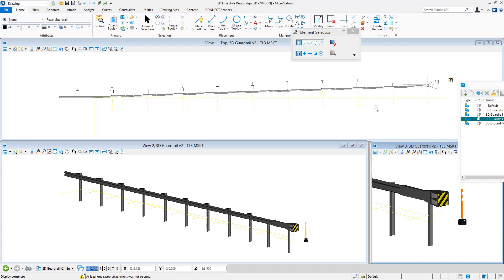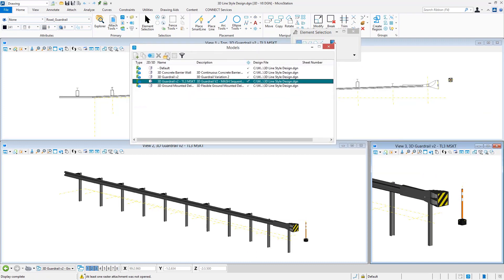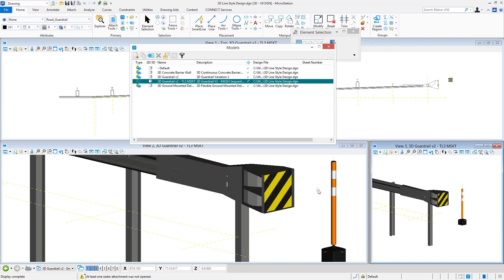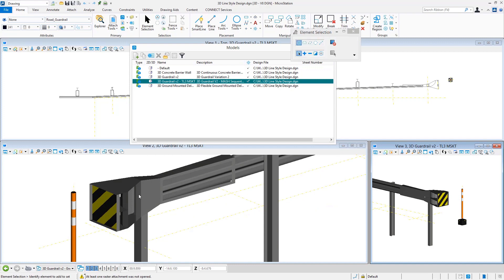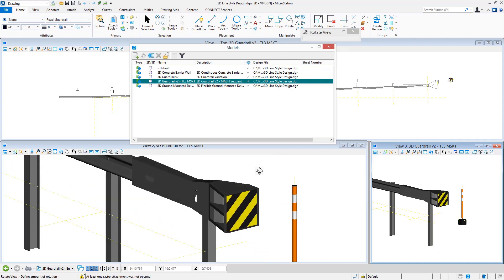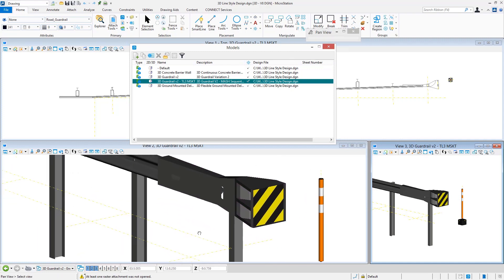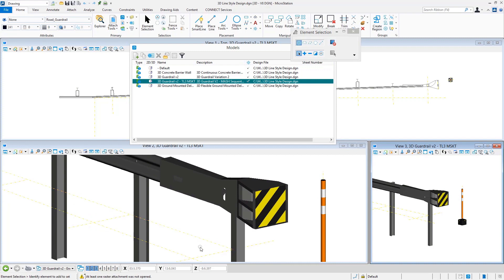Separating end treatments can help simplify things, make files more compact, and cut down on file size. You can put as much complexity into the line style as you see fit, but don't add any level of detail you can't easily see. For instance, the guardrail head shown here does not contain things like bolt heads — that would simply be overkill for how it's being used.